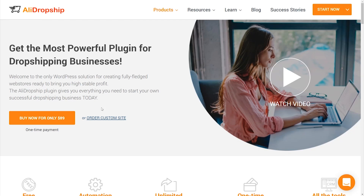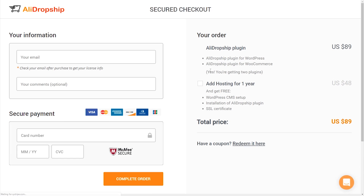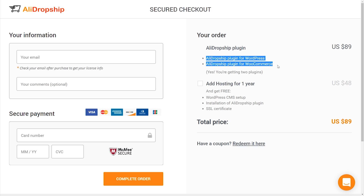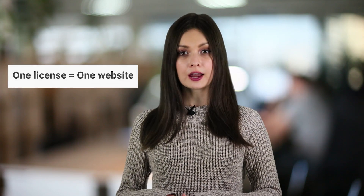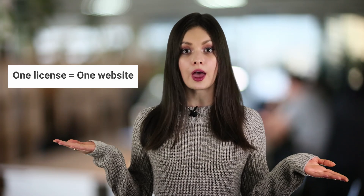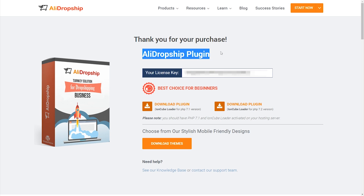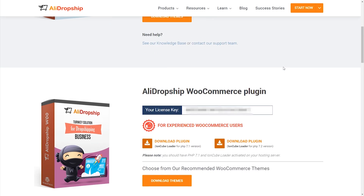Here's an important detail about the plugin. When you buy it, you get access to both versions – the original WordPress plugin and the WooCommerce plugin. When it's time to integrate the plugin with your website, you'll choose which version to activate. After purchase, on the thank you page, choose your plugin version.